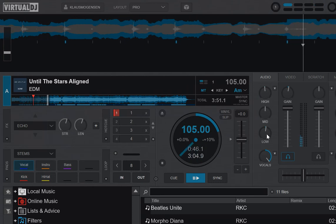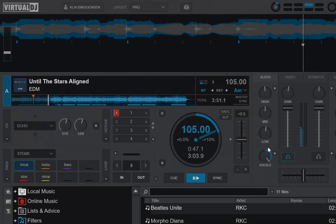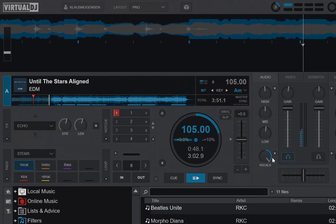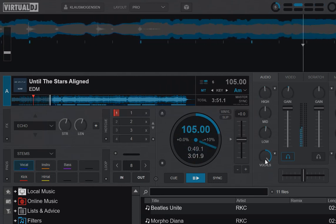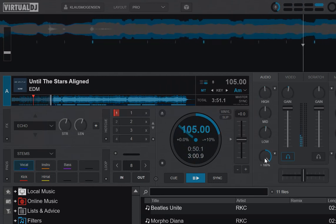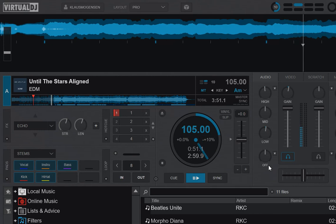So basically, you can use the EQ knobs together with just the vocal separation step.